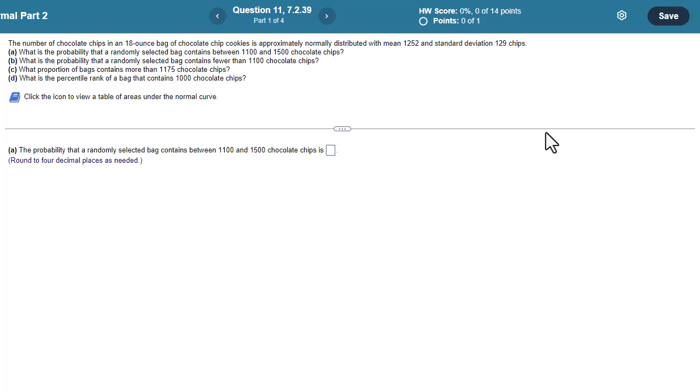The number of chocolate chips in an 18-ounce bag of chocolate chip cookies is approximately normally distributed with a mean of 1252 and standard deviation of 129 chips. What is the probability that a randomly selected bag contains between 1100 and 1500 chocolate chips?